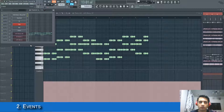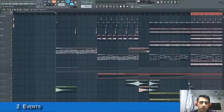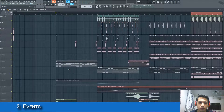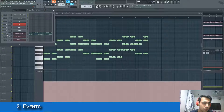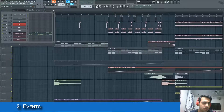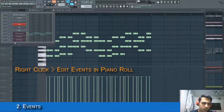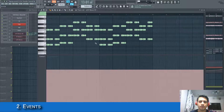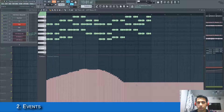For example, in this pattern I want to automate the volume of this Nexus channel. Click on the volume knob, then first open up the piano roll, then click on the volume knob and click 'Edit Events in Piano Roll'. Now it opens up the events section in the piano roll and you can draw your automation pattern however you like.